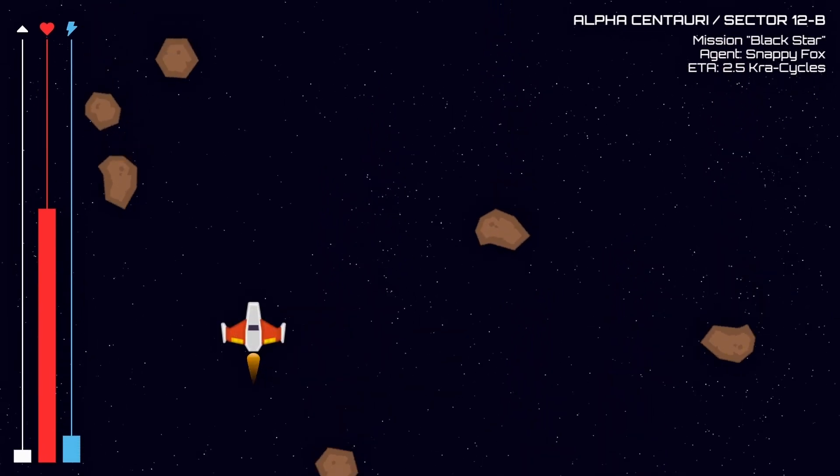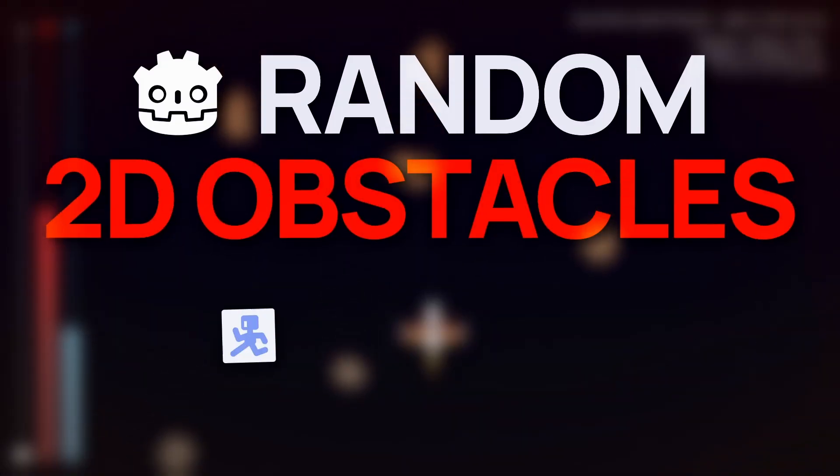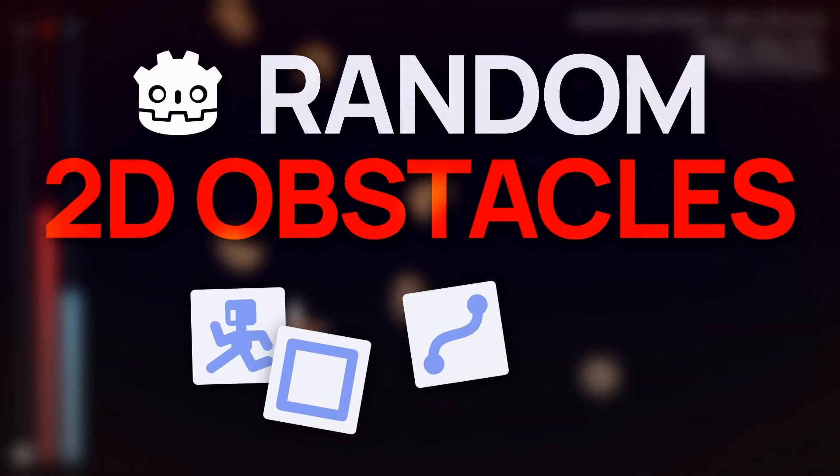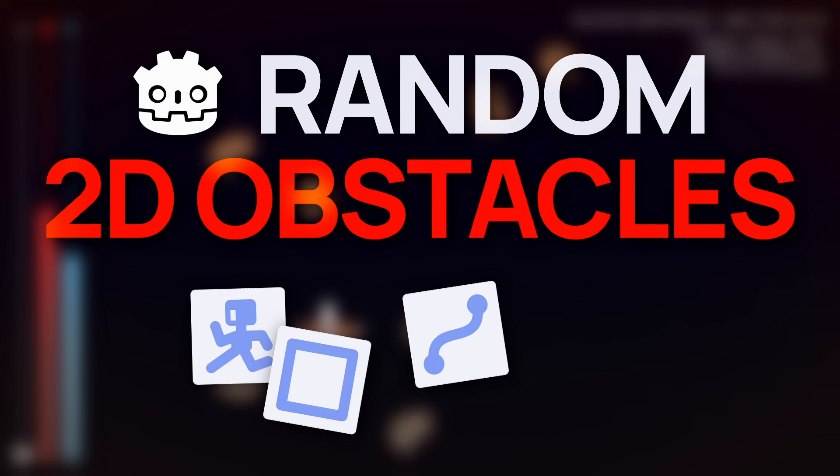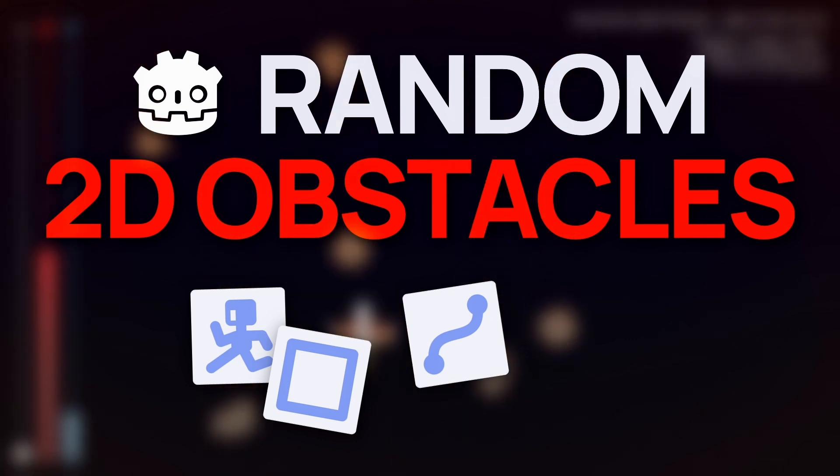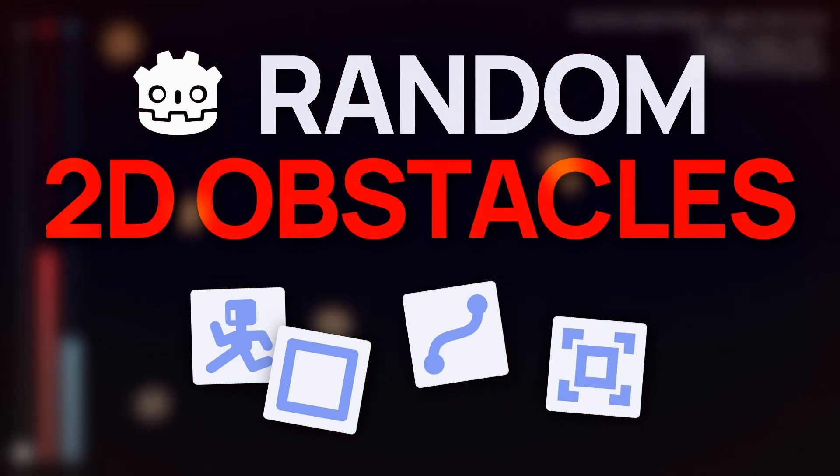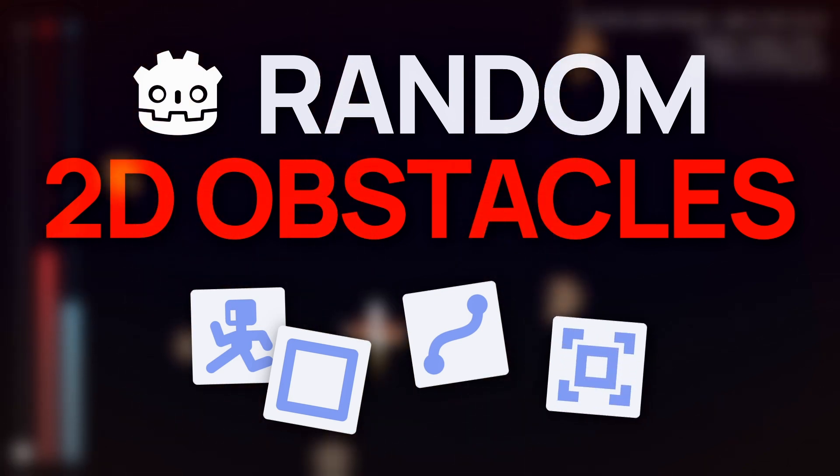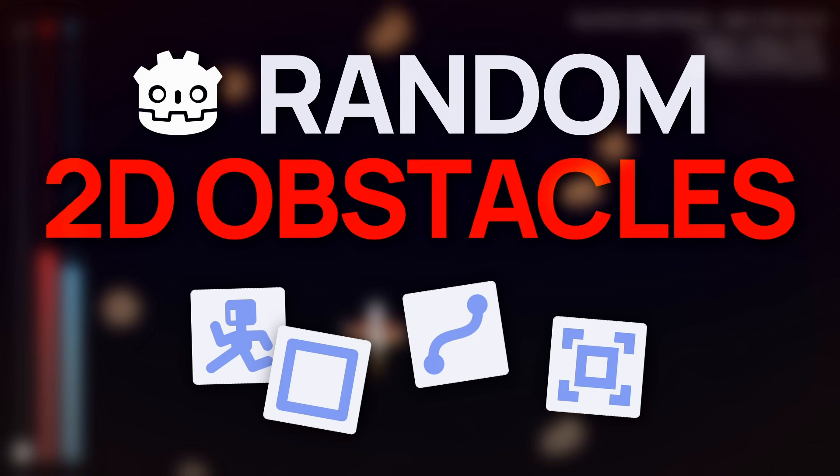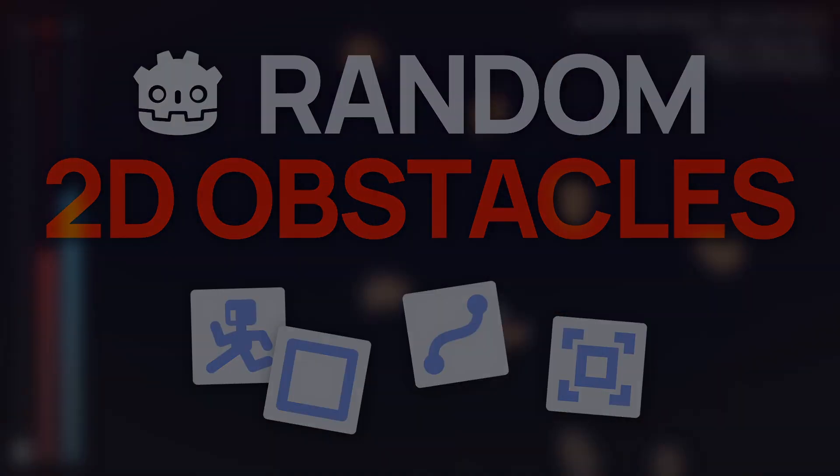But in any case, here you go. You now know how to create random 2D obstacles in a Godot scene, have them fall at a given speed, and even check for collisions with your player spaceship. I really hope you enjoyed the video.